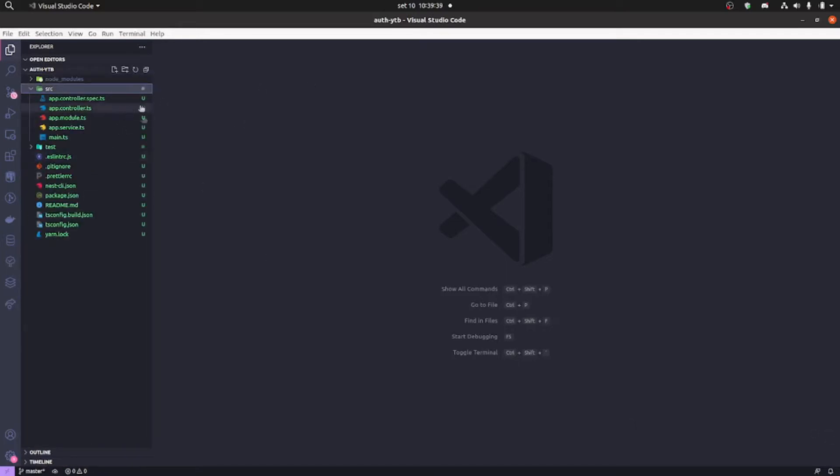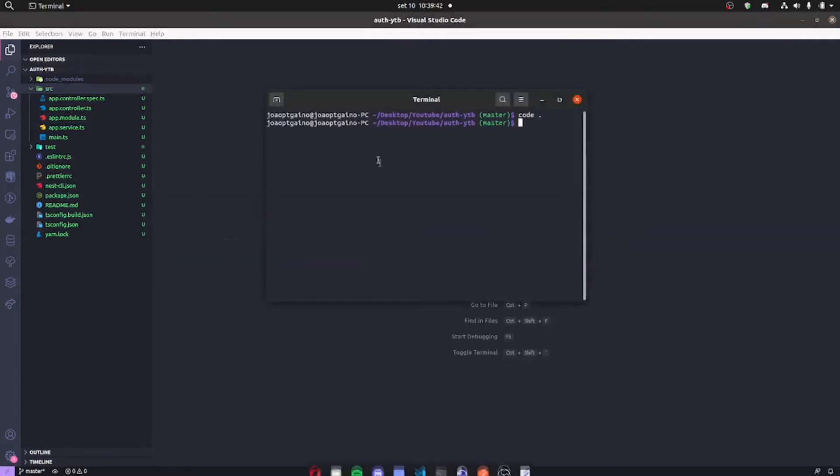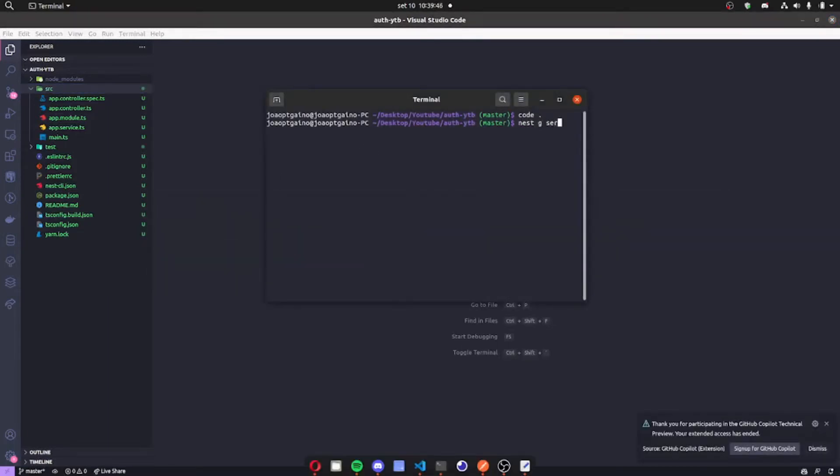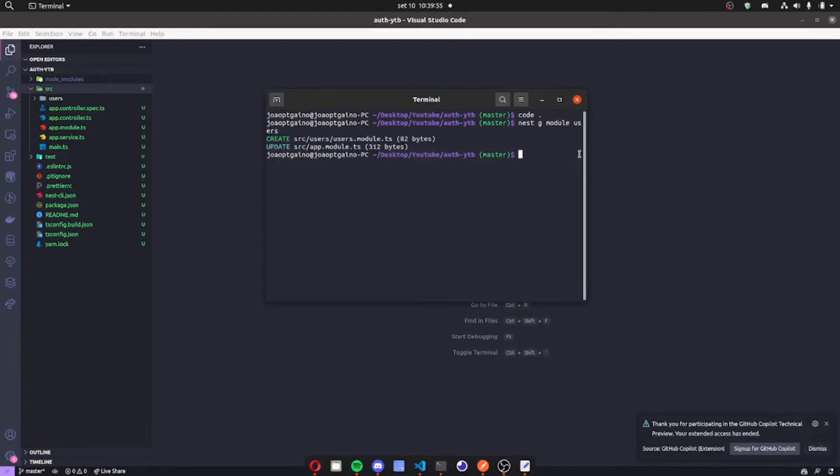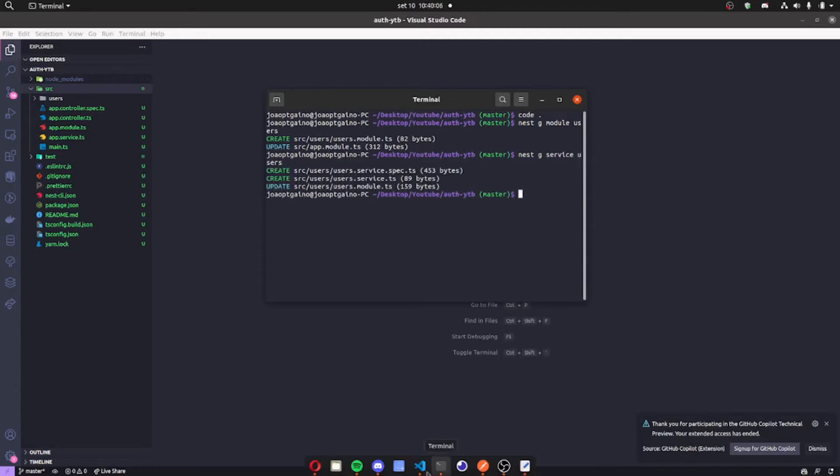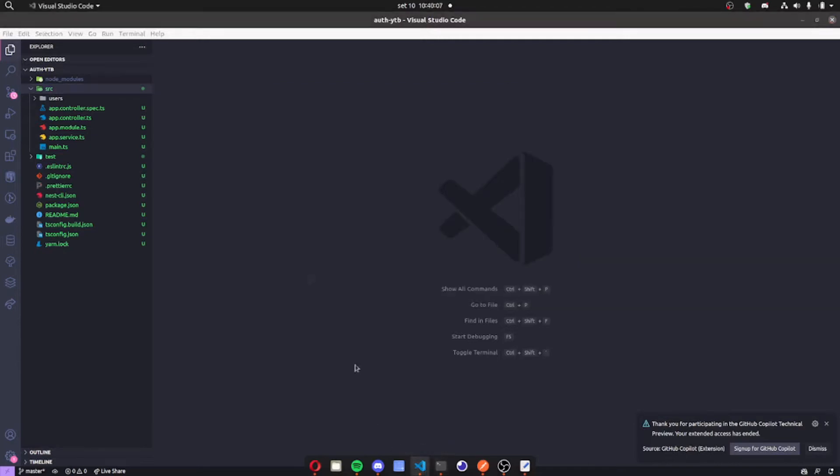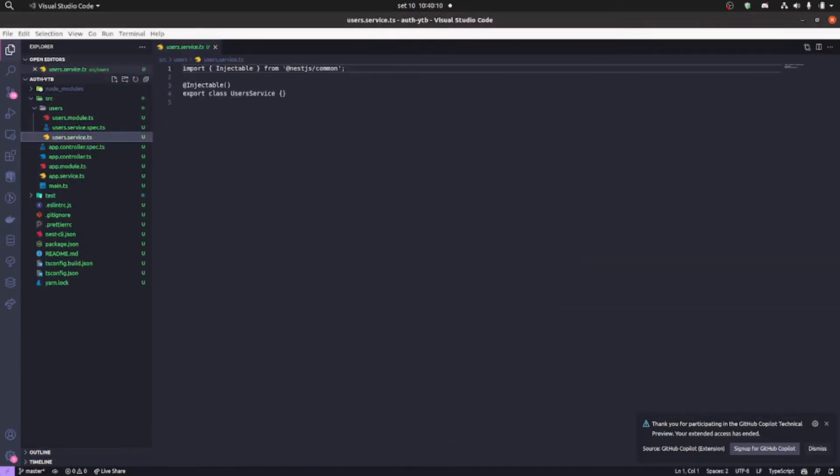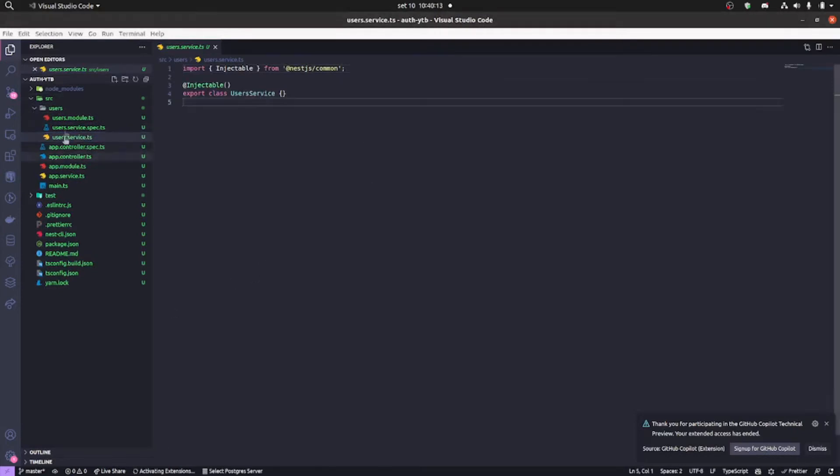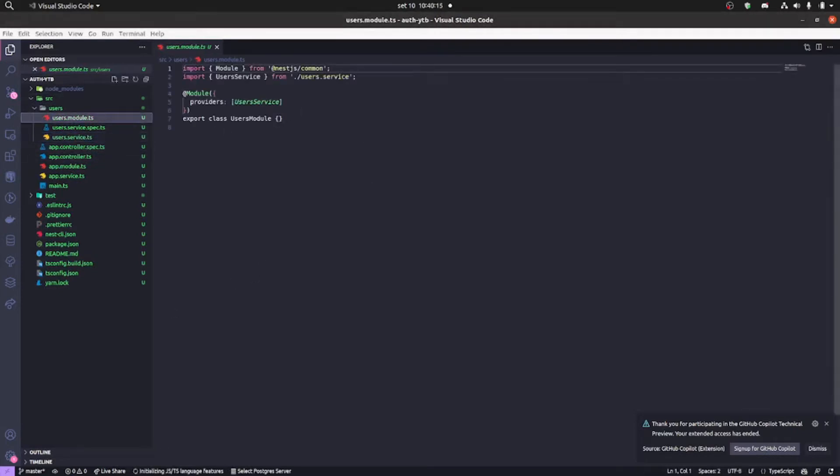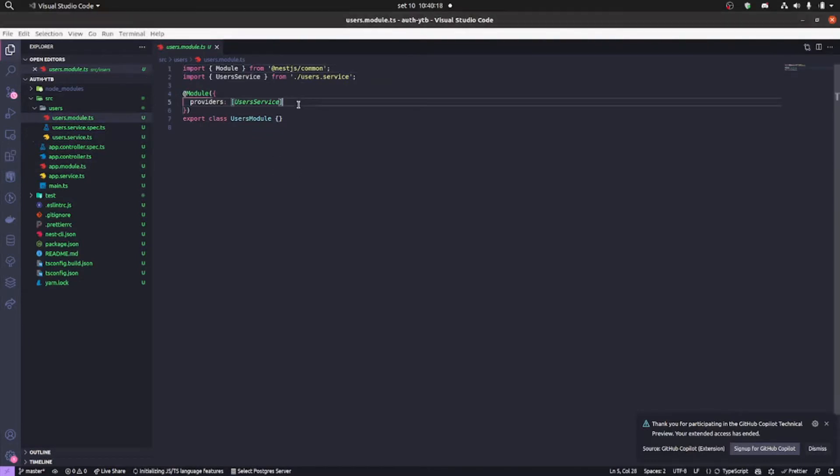Now we're gonna be generating our module, user module. NestJS module is the command we use and our service, so NestJS service users. Now we're gonna export our user service so we can inject in other modules and other services. So let's export it here.